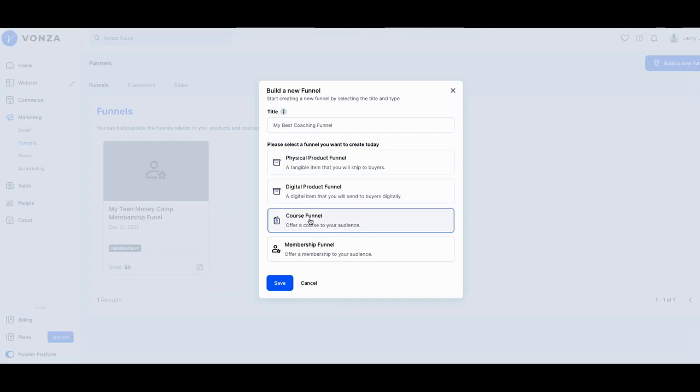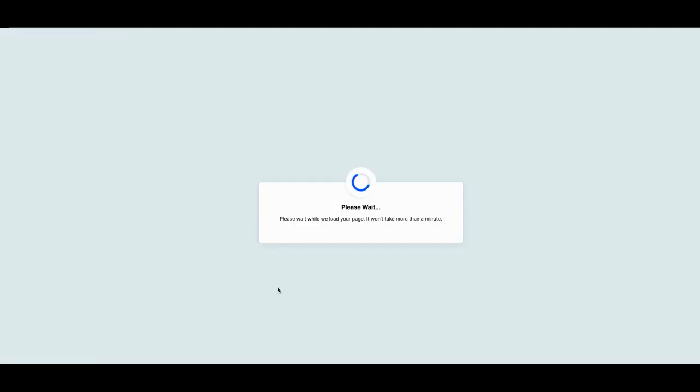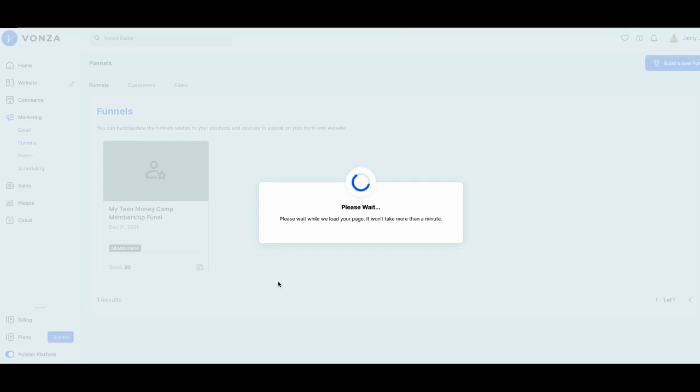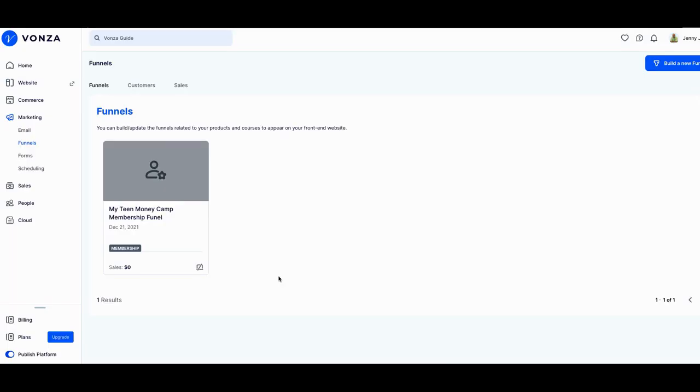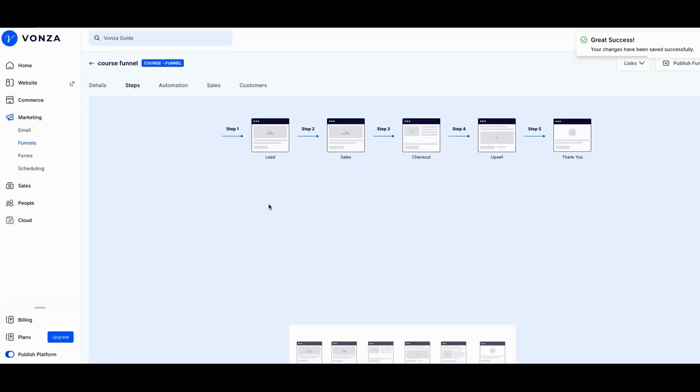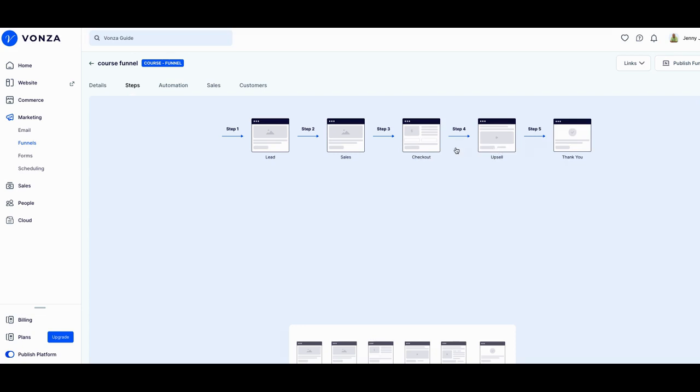So I can build out a course funnel here and just call it course funnel. So I can build it out there if I wanted to, then I can go in there and add in my bump sales, my upsales, my checkouts. But because I want to do a little small hack on it, I'm not going to use this funnel.